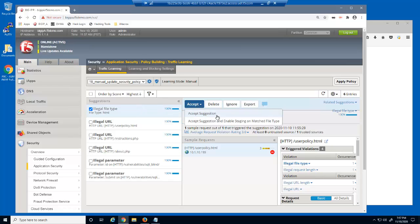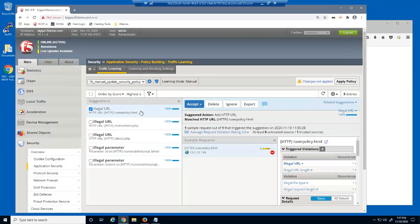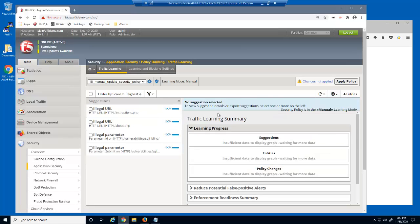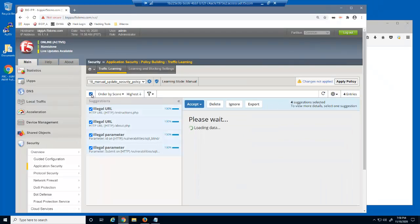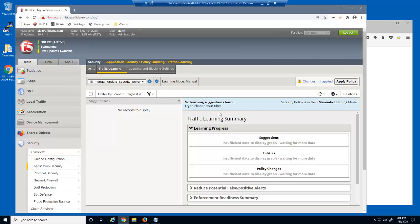We'll accept the suggestion. In addition to the new file type, we also accessed a new URL — the user policy.html URL. We'll also accept this suggestion, which will add this URL to the allowed URLs list. By selecting multiple suggestions, we can add the new URLs and new parameters all at one time.